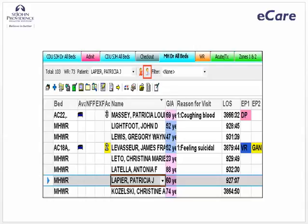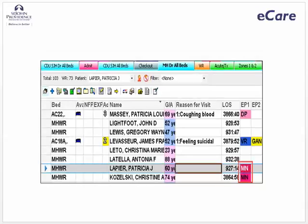You have been assigned to care for patient Patricia LaPierre and need to establish a relationship with her. Click on her name to select the patient, and then from the e-tracking list toolbar click Assign Provider — the icon highlighted by the red box. You can now see your initials with a pink background in the EP1 column.